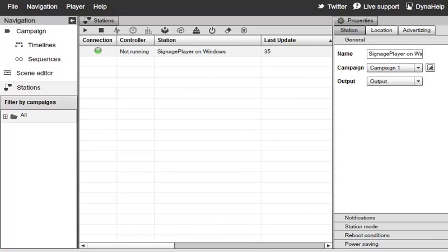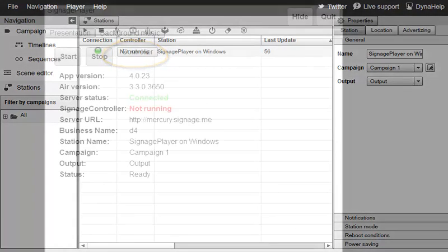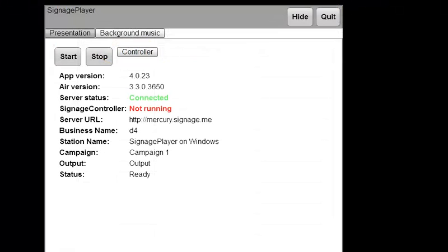The Signage Player interacts with another component called the Signage Controller, which acts as a watchdog to make sure the Signage Player is always running. As you can see, our controller is not running yet, so let's switch back to our Windows machine and configure it. By default, the Signage Controller is installed under the Windows Startup folder, so it automatically kicks in on reboot. There's a file called SignageController.bat responsible for starting the Signage Controller, but since this is a fresh install and we haven't rebooted, it never started.